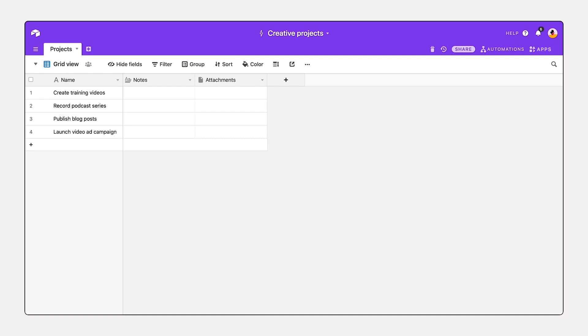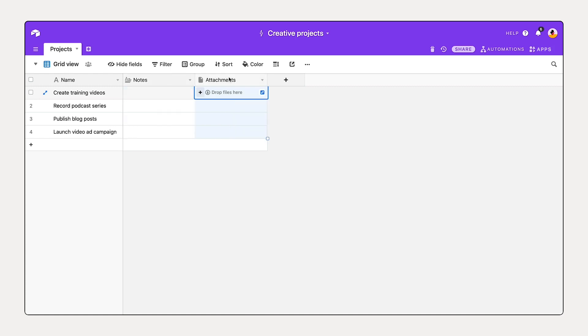Now there are some important details that we'd like to track with each of these projects. In this example of creative projects, some of the most common fields include status, key dates like start date or due date, budget, content type, and tasks. When you start from scratch, you're given a couple fields by default: notes and attachments. In this notes long text field, you can store long pieces of text like notes, action items, or copy.